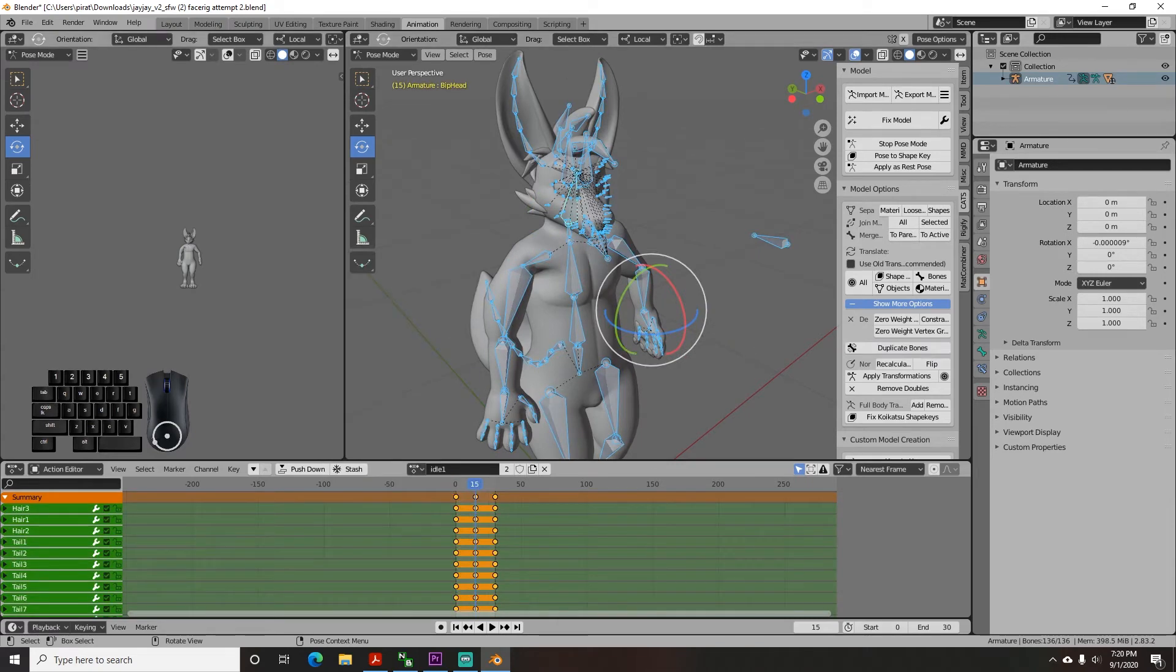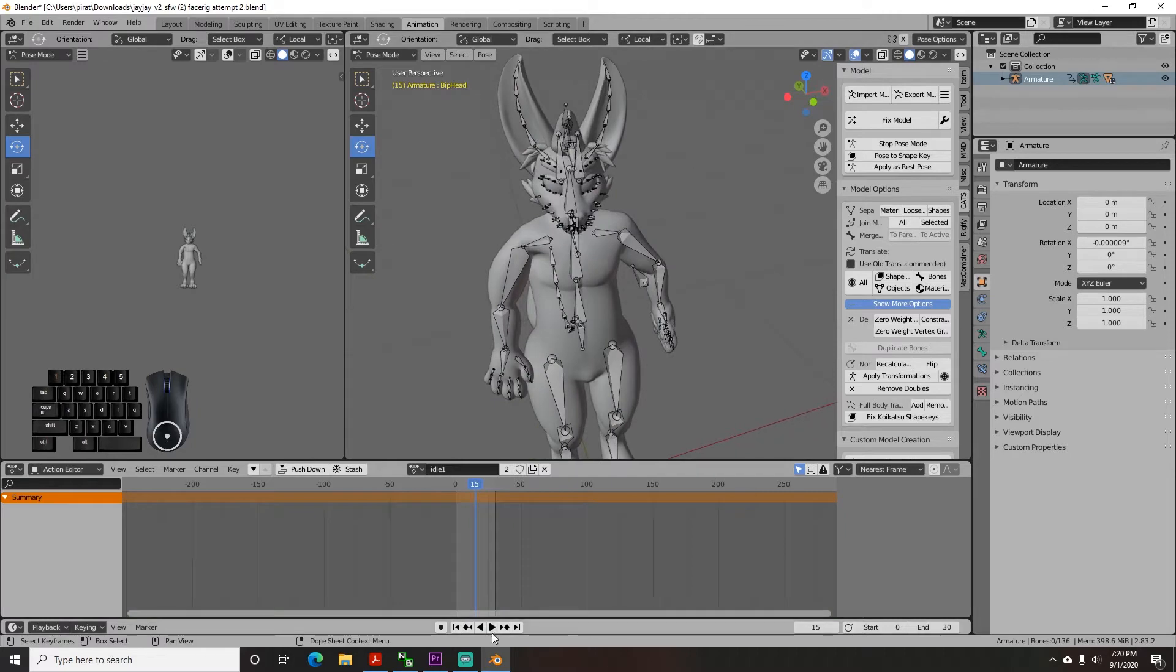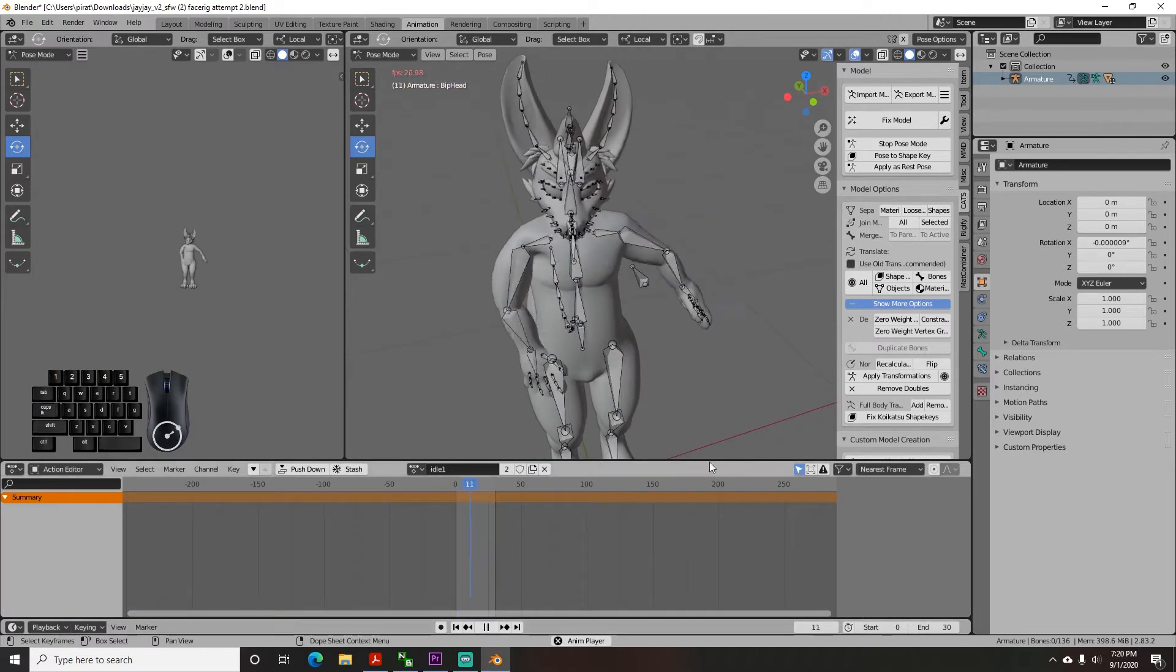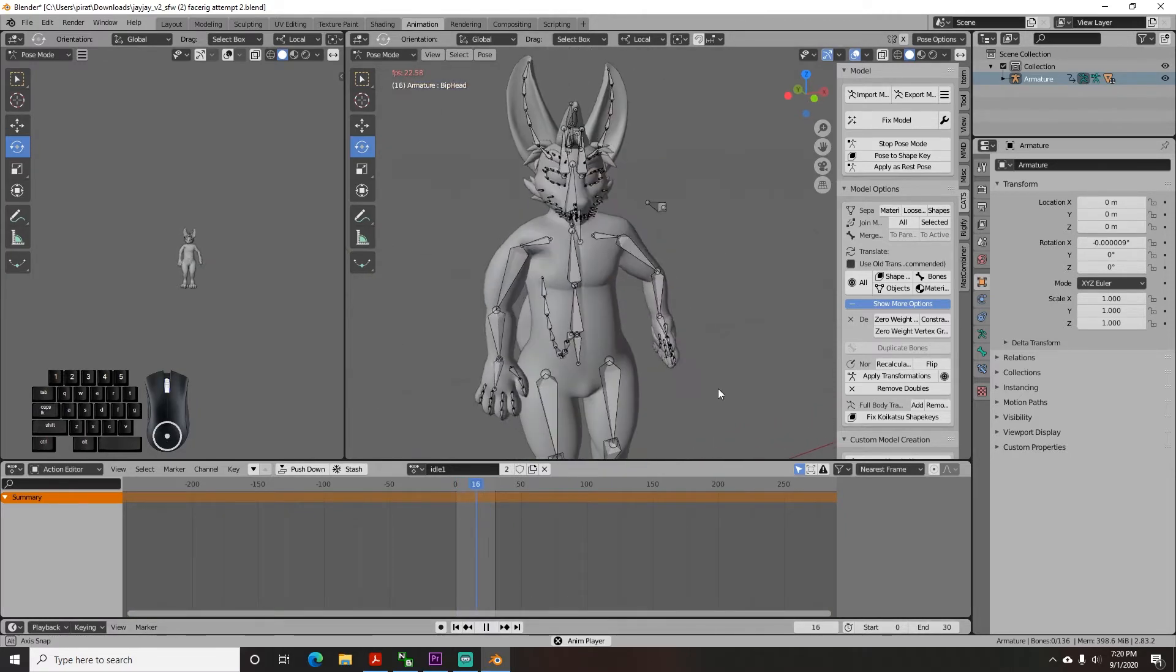Now go down to the bottom and hit play to watch your idle animation and see if you like it. You can add any extra movement points or make it longer or shorter than 30 frames. That's up to you.